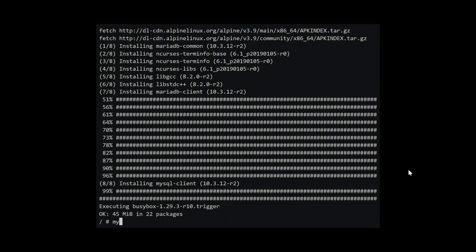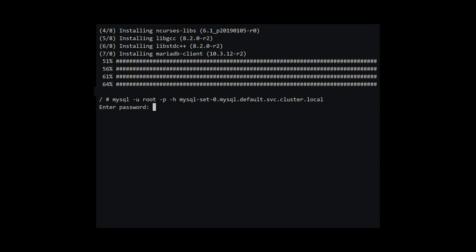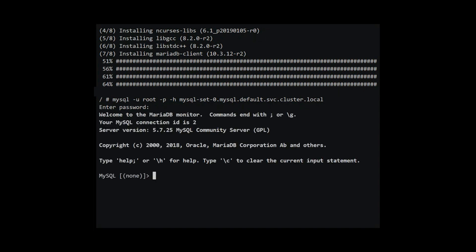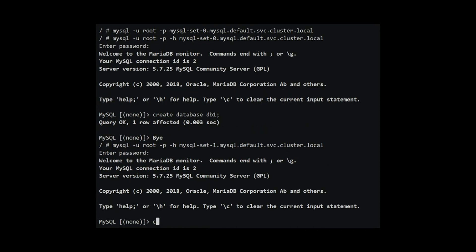We will now connect to the two MySQL servers. To connect to the MySQL server, we type in mysql -u root -p -h and the server name will be mysql-set-zero which is the name of the pod, dot mysql which is name of the service, dot default which is the name of the namespace, dot svc.cluster.local which is the cluster domain. For password, we type in the password that we set in the mysql root secret. We are logged on to the server. Let's create a database called db1 by typing in create database db1. Similarly, we create a sample db2 in the other database.